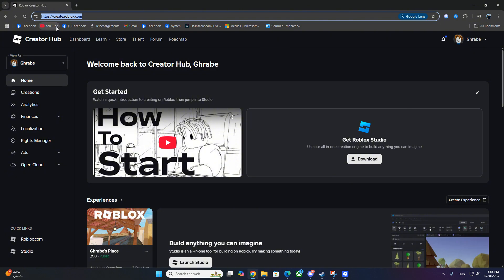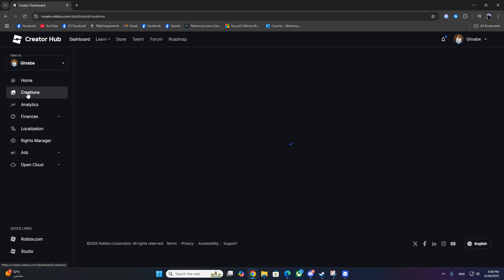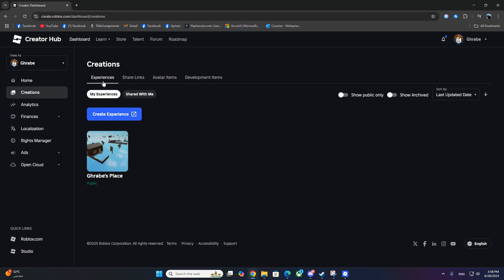On the left menu, click Creations, then go into My Experiences. You should see a default game with your username. Go ahead and click on that.